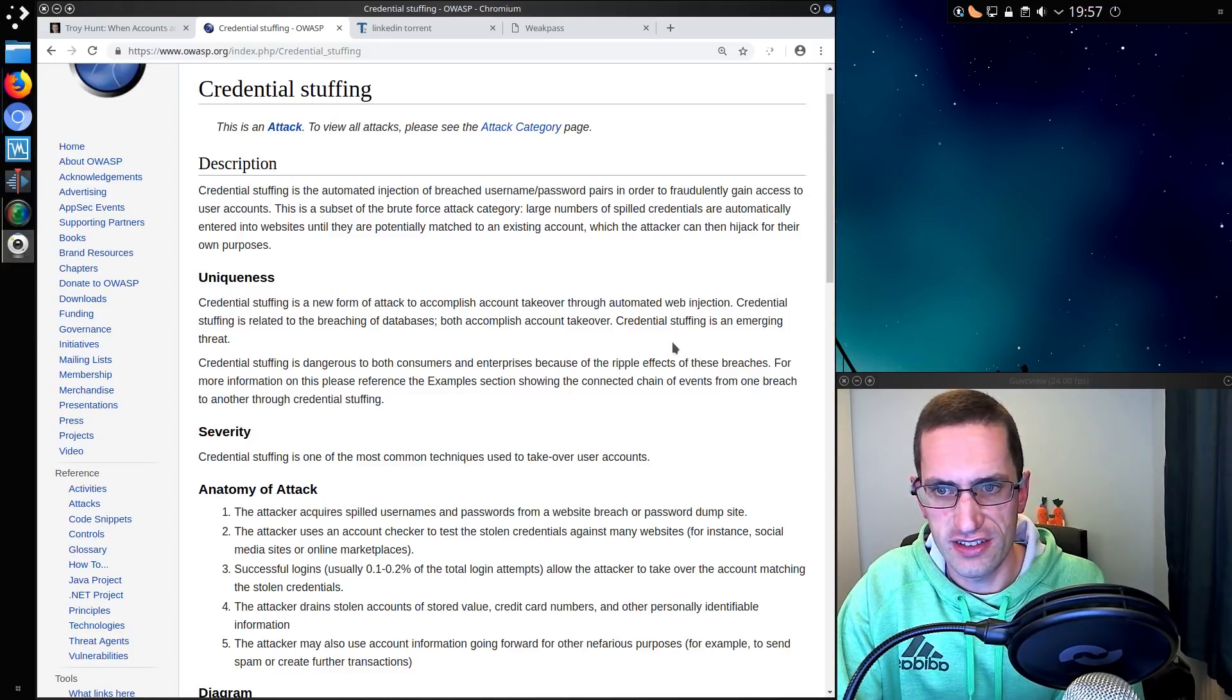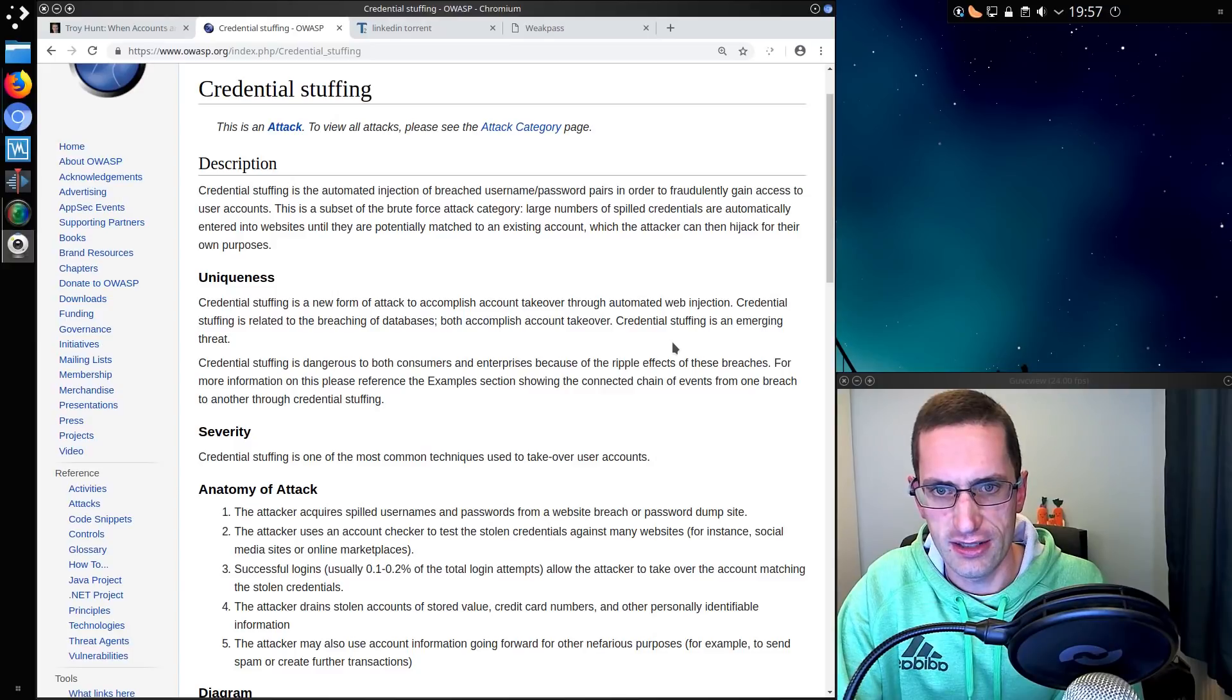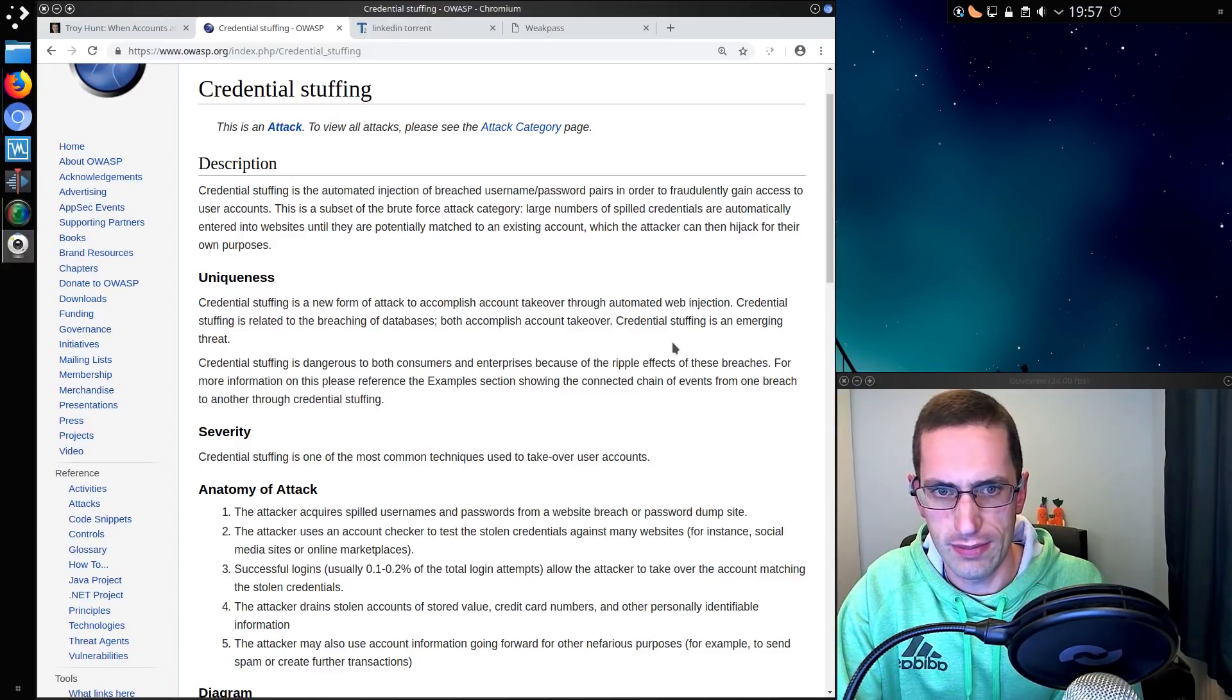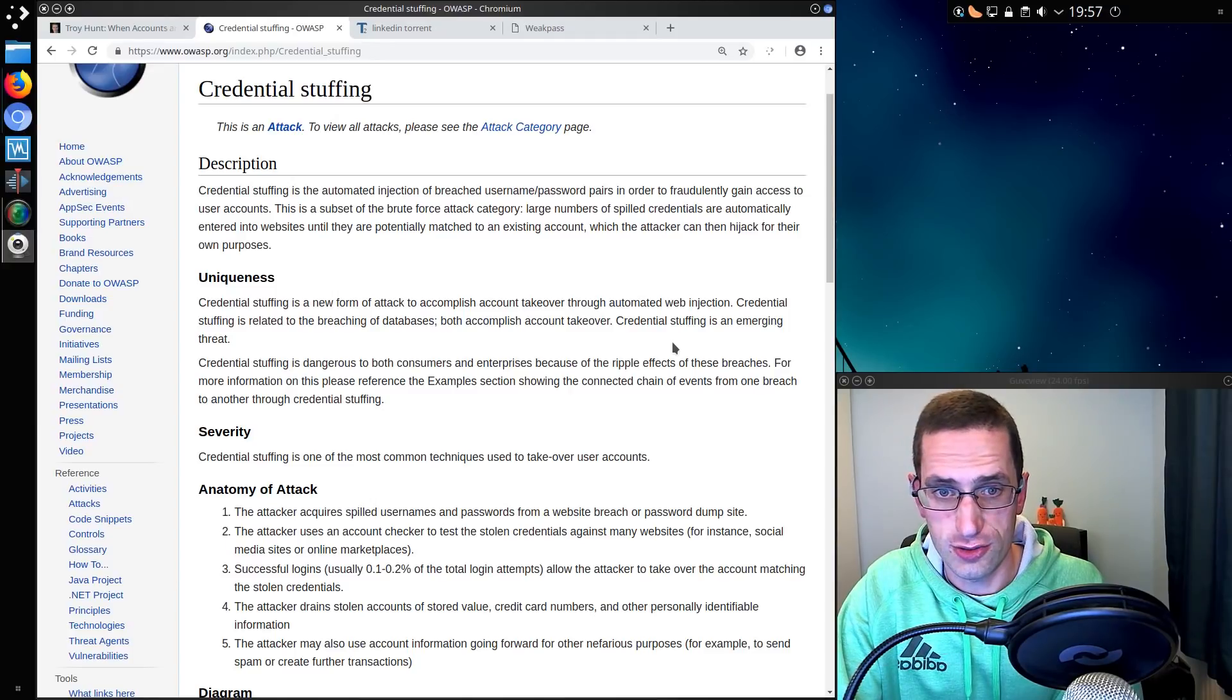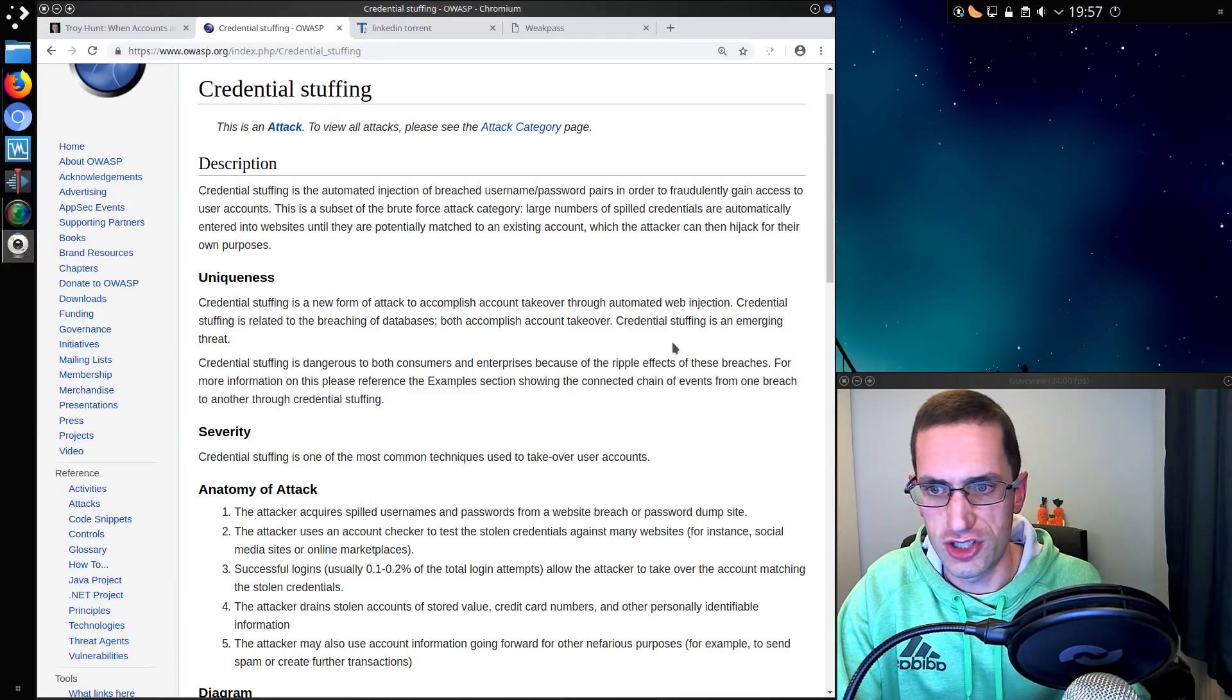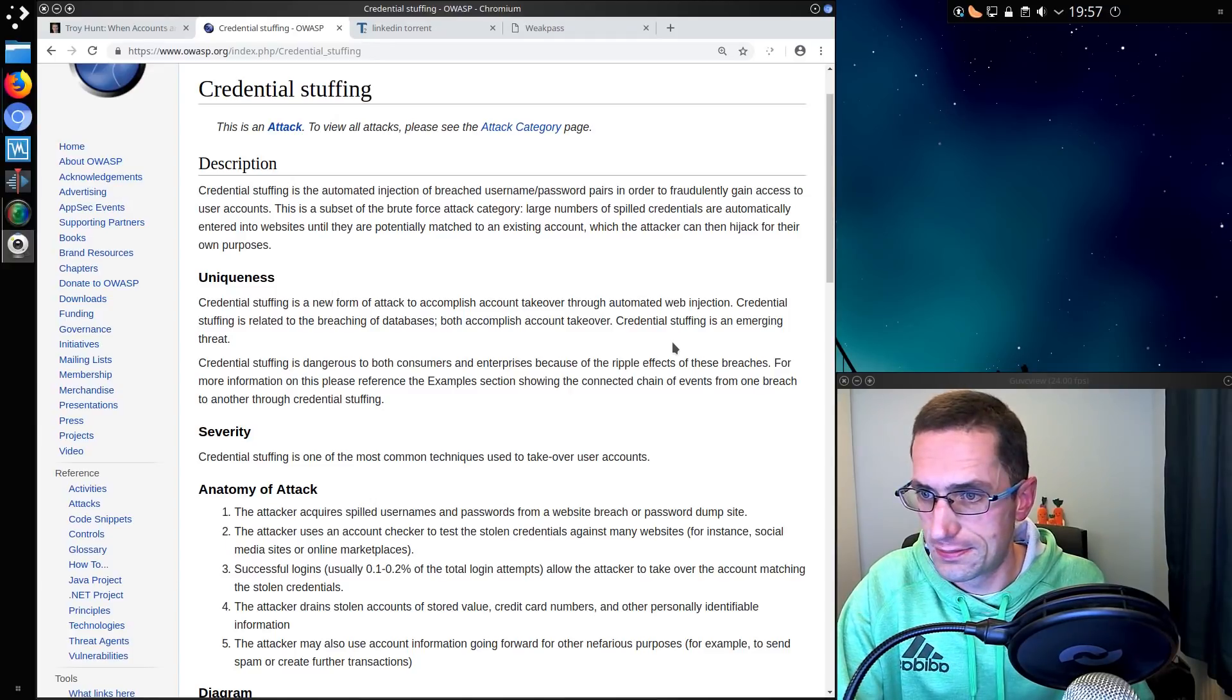Credential stuffing is a new form of attack to accomplish account takeover through automated web injection. Credential stuffing is related to the breaches of databases. Credential stuffing is an emerging threat.